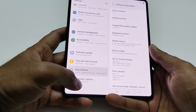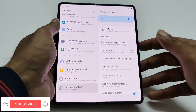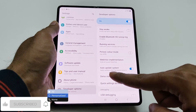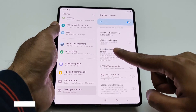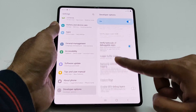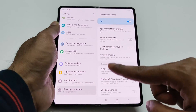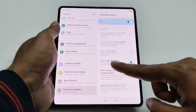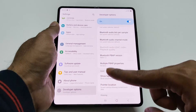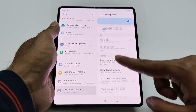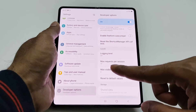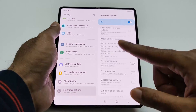Now if I tap on Developer Options, you can see that we got a huge amount of features, settings, and options that you can use on your Samsung Galaxy Z Fold 3, Z Flip 3, or any Samsung Galaxy smartphone. This is a pretty huge list of settings you've got here.